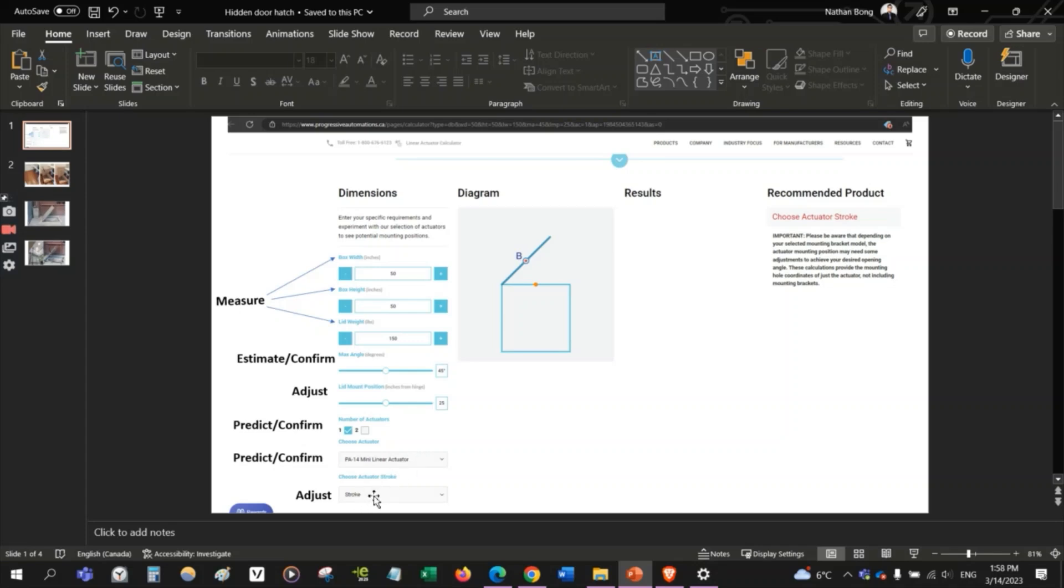And for the stroke length, this is going to be one of the variables which we're going to be adjusting until we find a suitable recommended product, which will pop up over here.